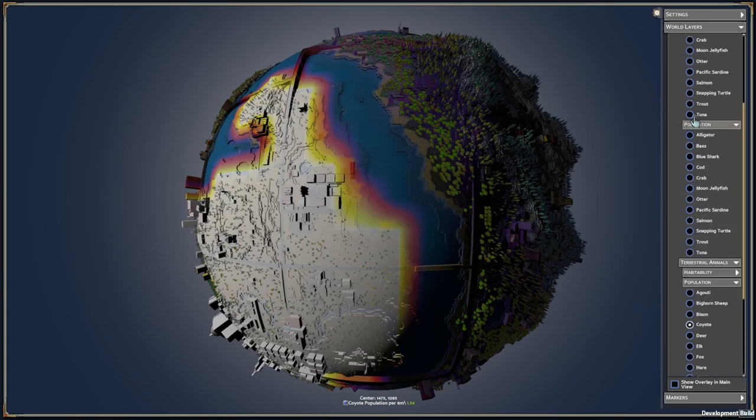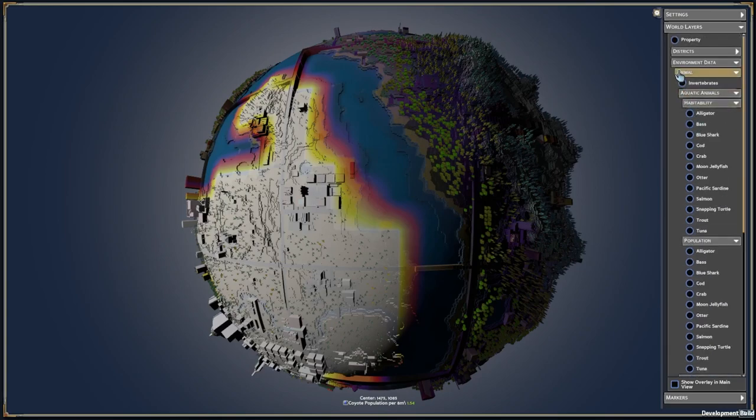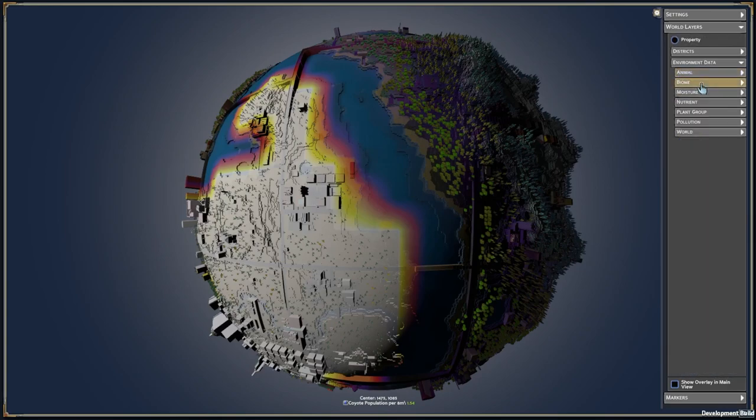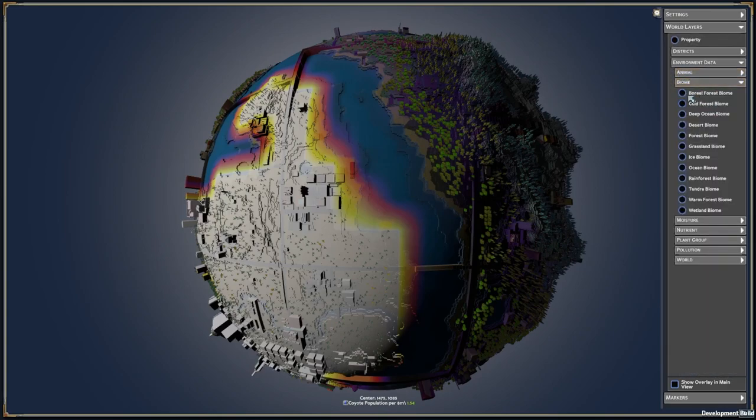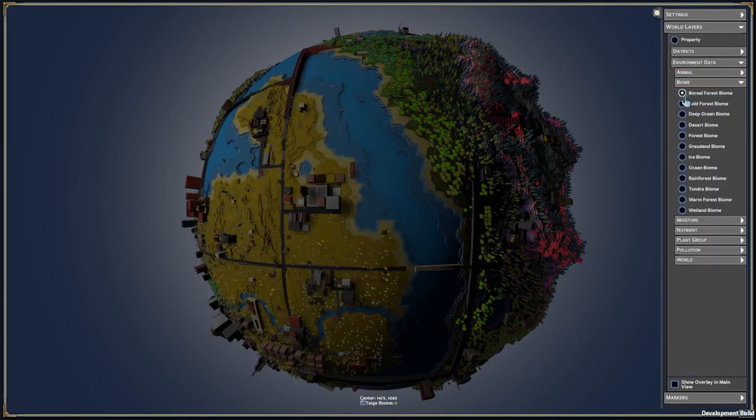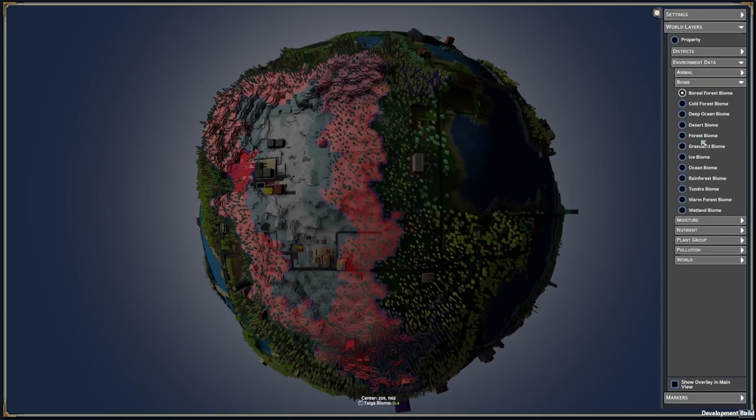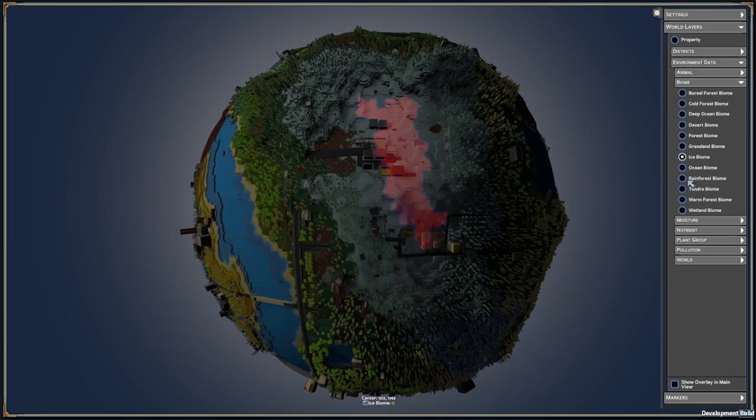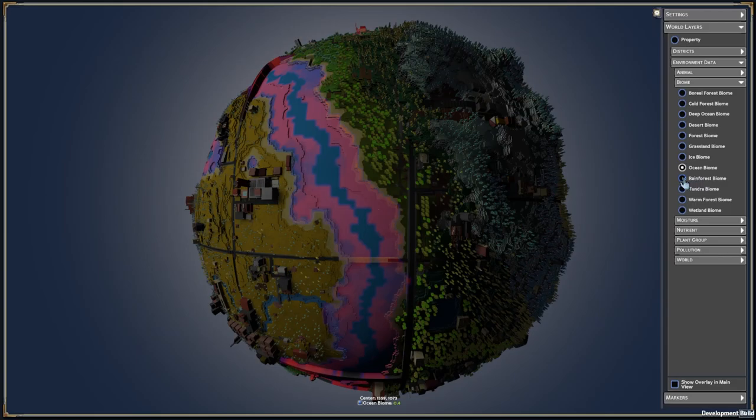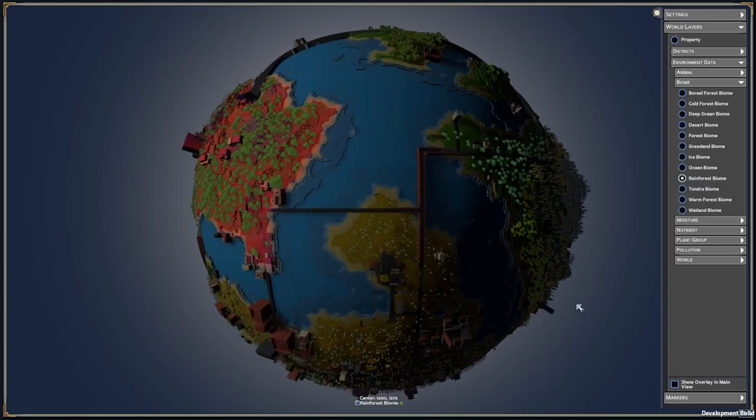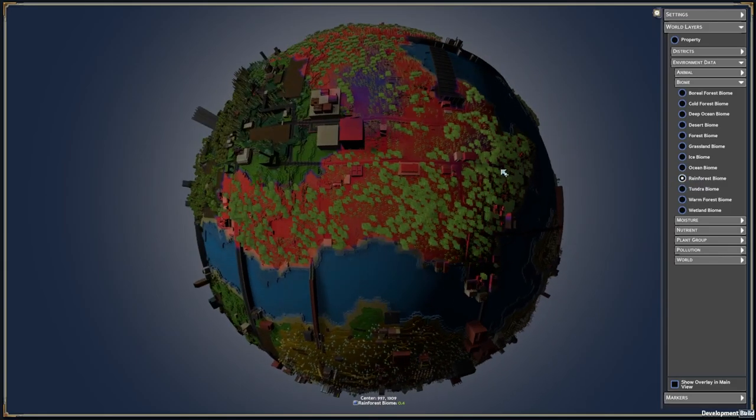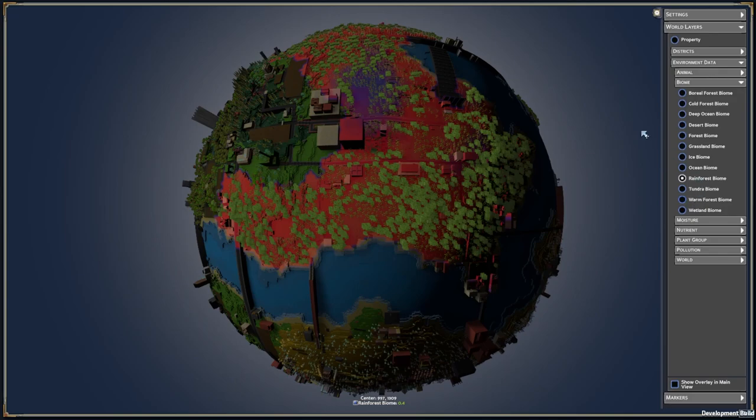So the whole animal simulation is affected by different biomes. Here's all the ice biomes, ocean biomes, rainforest biomes. There's this whole ecological simulation that determines where resources grow, where plants and animals grow.